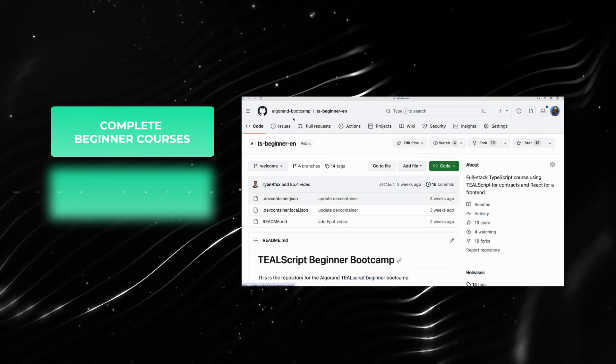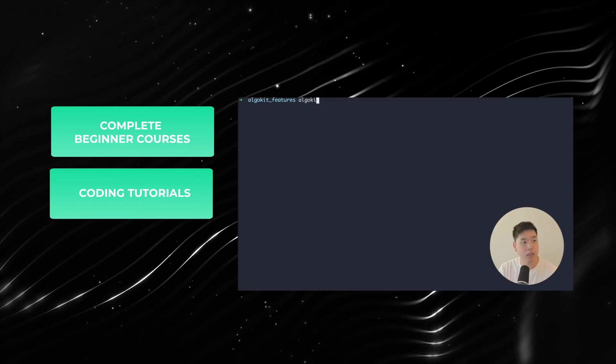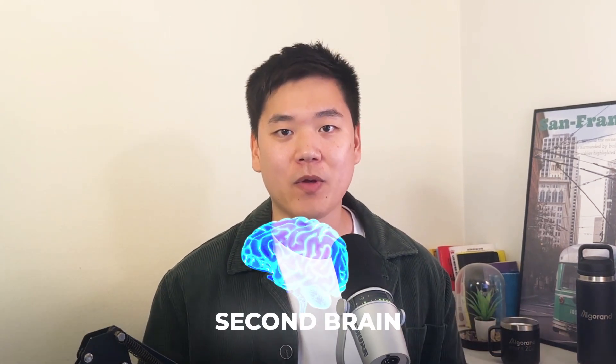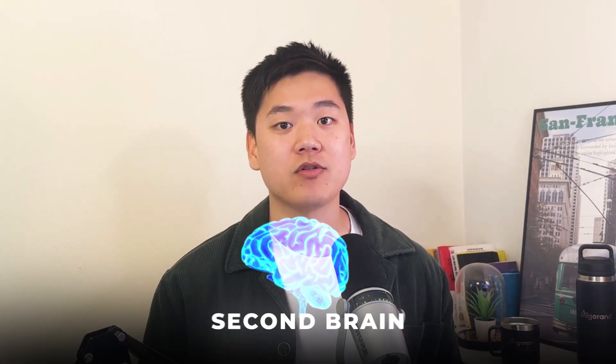Hello everyone and welcome to the Algorand Developers YouTube channel, where we post complete beginner courses, coding tutorials, concept overviews, or anything that will help you become an amazing Algorand developer. You can use this channel as your second brain when building on the Algorand blockchain and find the information that you need along the way.